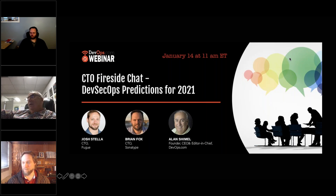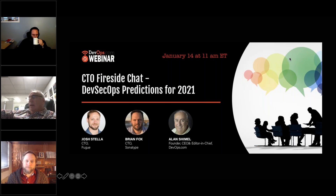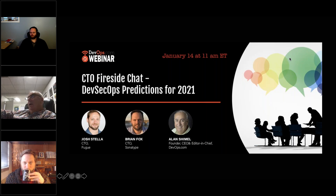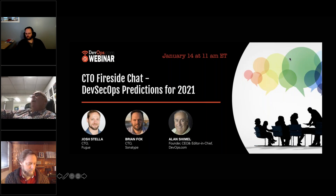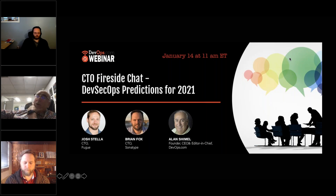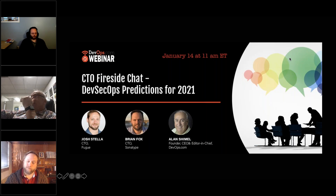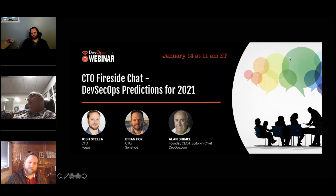We have two great CTOs we'll be speaking with today. Before I introduce them, let me spend a moment explaining how you can interact with this event. We use the GoToWebinar system, and for most of you that means you have the GoToWebinar control panel in the right-hand corner of your screen. Please draw your attention to the section marked 'Questions.'